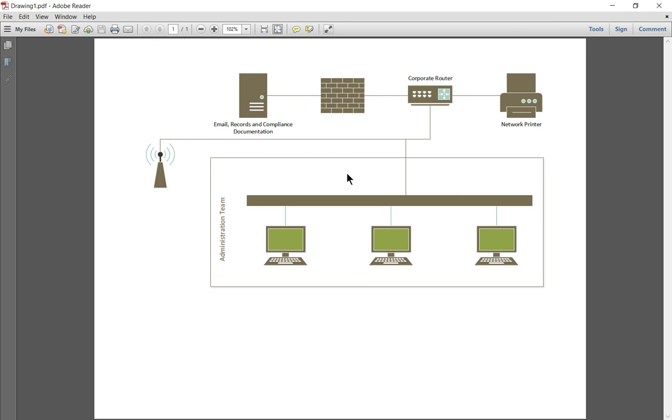We could have customized that as well, but of course we can do it afterwards. And now nobody can make any changes to this PDF because it's a read-only document.